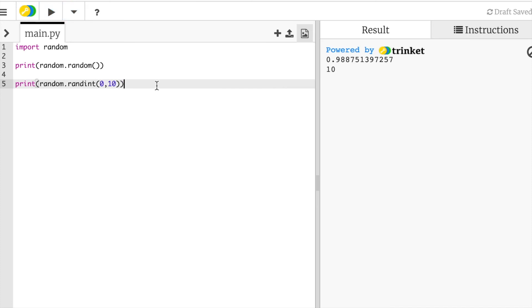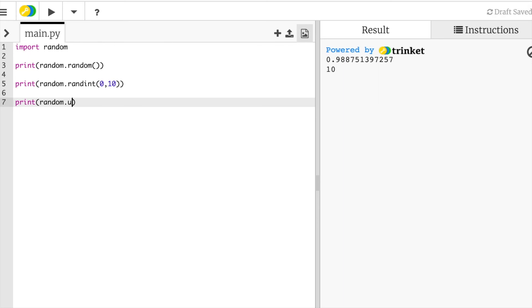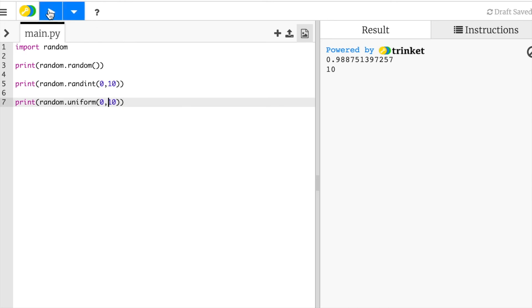All right. Now suppose we don't want a whole number. We do want a decimal. Let's print one more thing: random dot uniform, zero to ten. So let's see what this does.